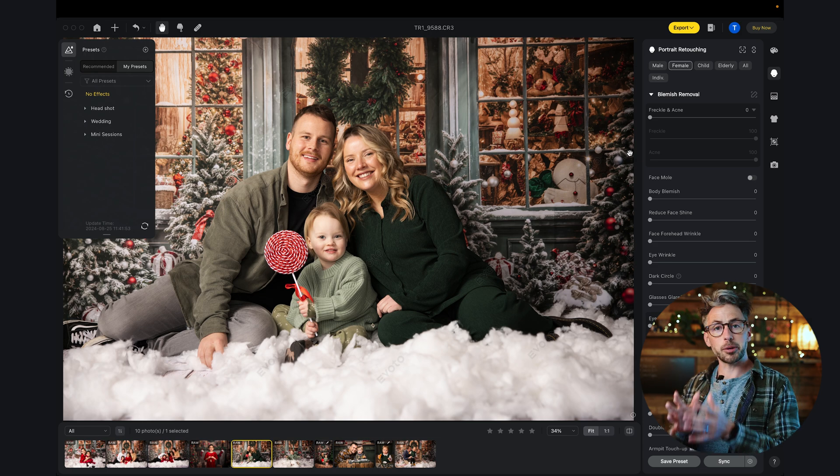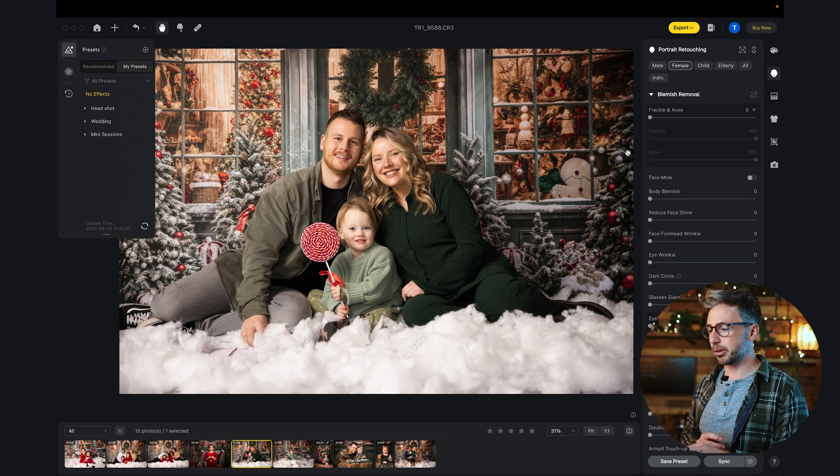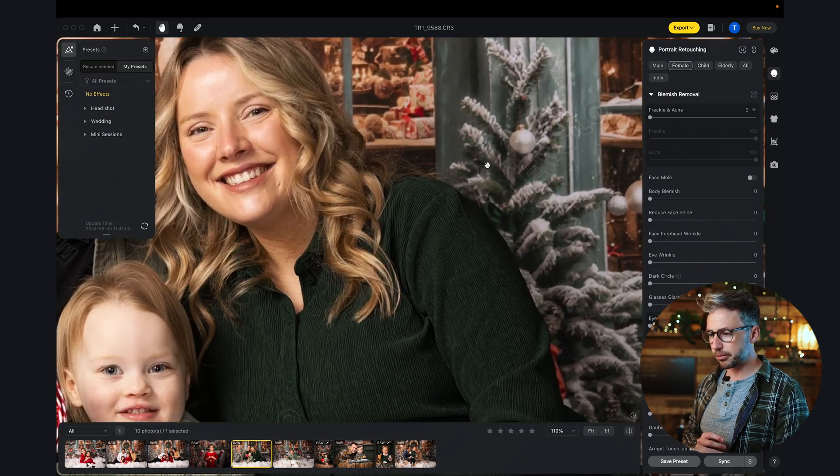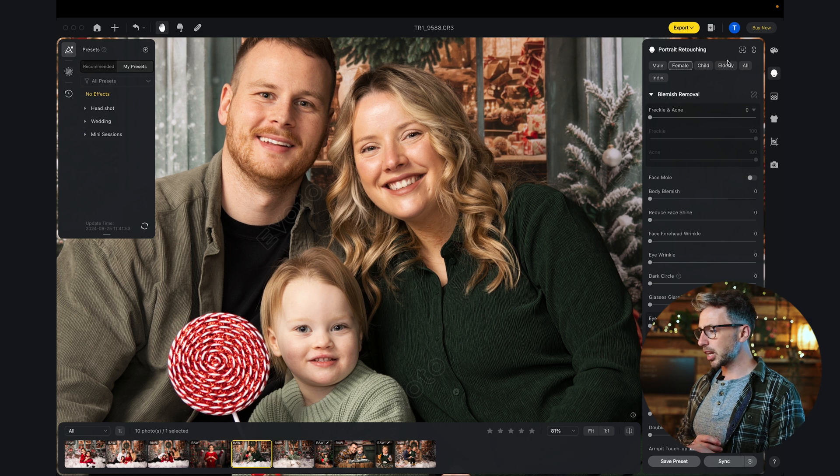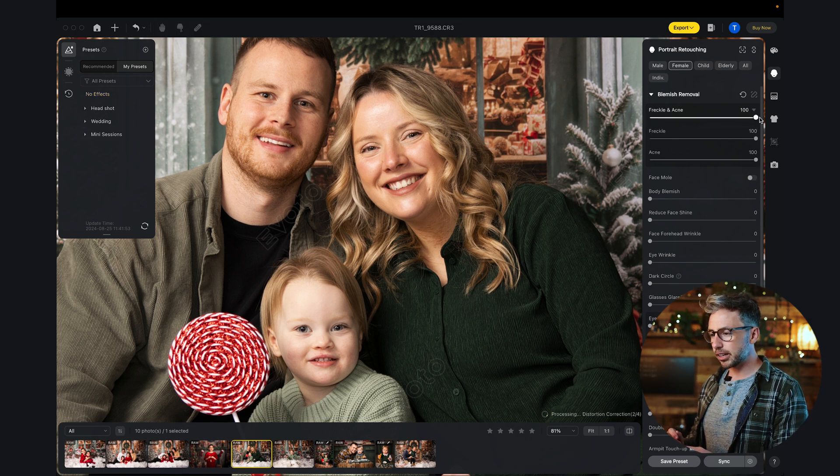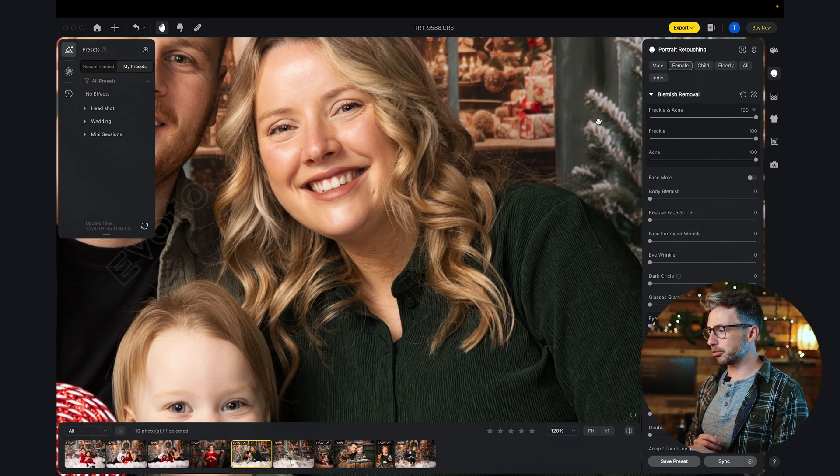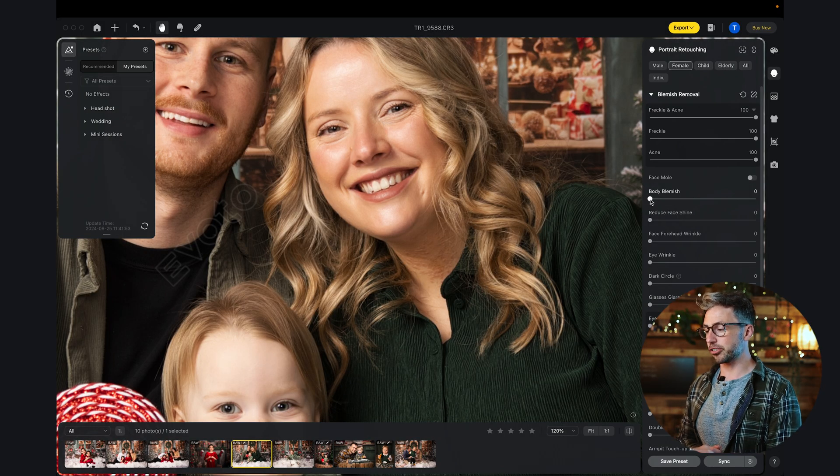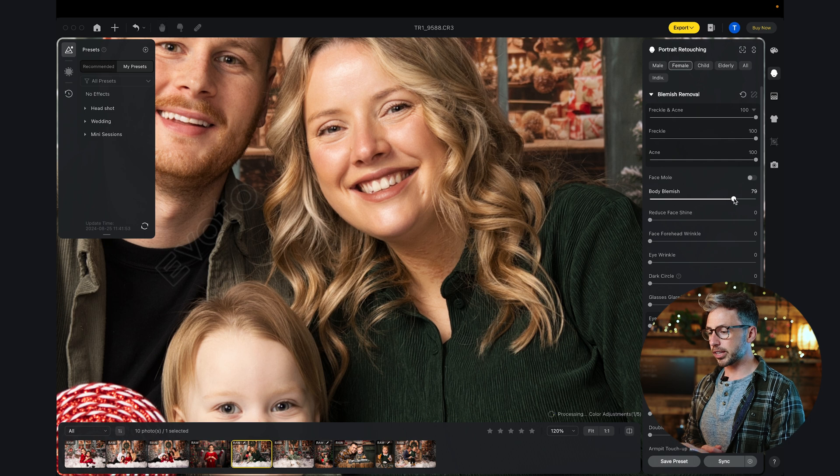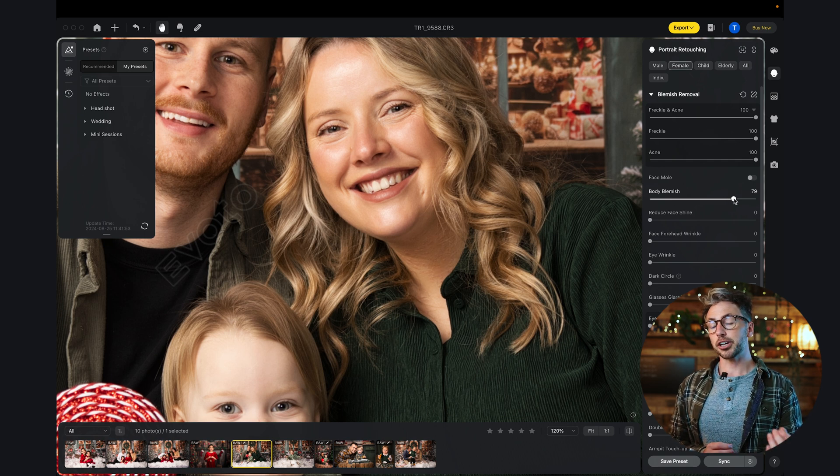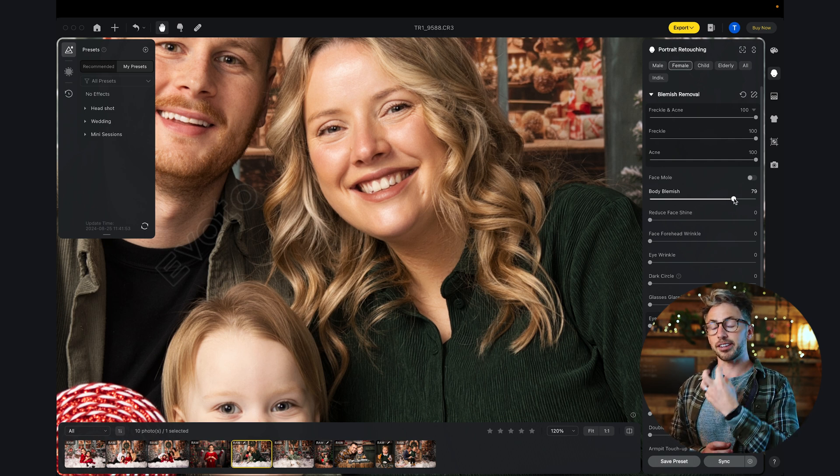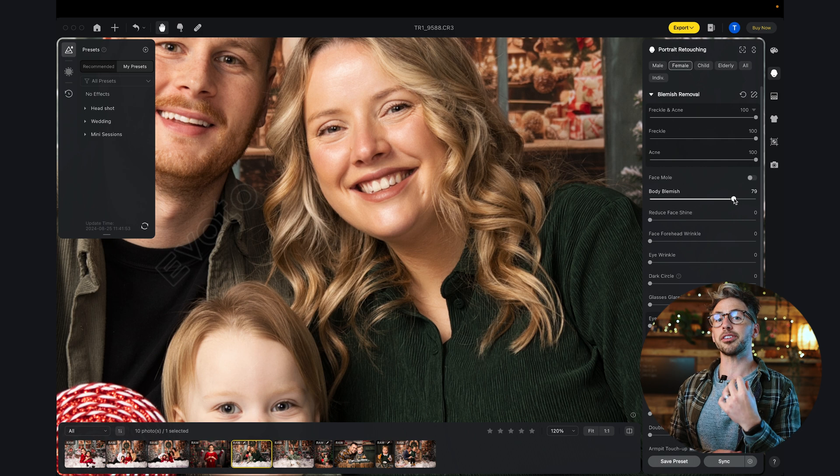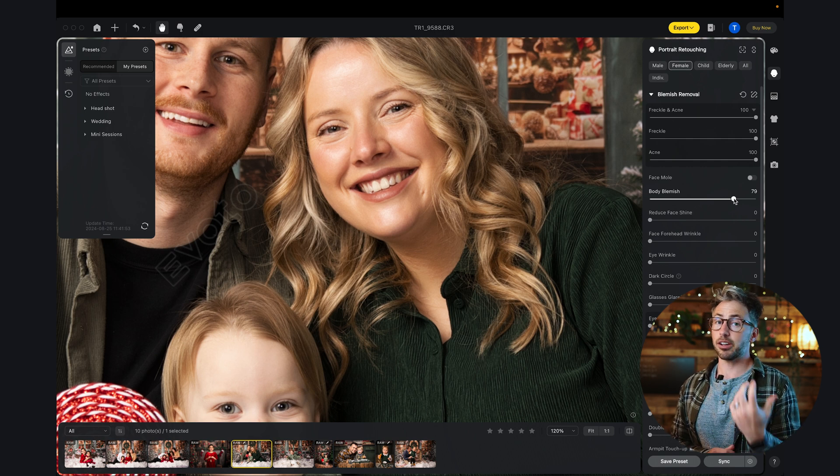If I tap the female, I can begin editing the female. Let's zoom in here a little bit. Let's start with the freckles and acne. I usually like to put that up to 100%. You can see Alice has a little bit of skin irritation on her neck. Body blemish is going to really help with that. If I crank that up, this isn't going to smooth it out. It actually detects it, removes it and still keeps the skin detail there as well.